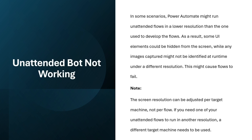Sometimes what happens is when you deploy your bot and it works in unattended mode, but when you try to run the bot in unattended mode it does not work — you are surprised that why is it not working in unattended while it is working properly in attended mode. In some scenarios, Power Automate might run unattended flows in a lower resolution than the one used to develop the flows. As a result, some UI elements could be hidden from the screen, or images captured might not be identified under a different resolution.